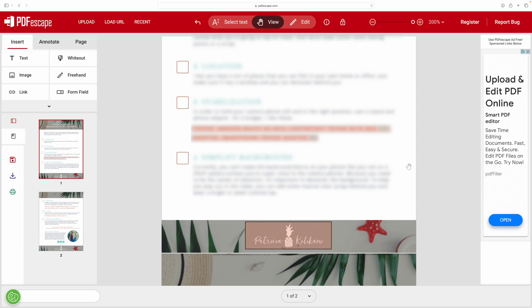Once you've linked everything, click on save and then click the download button and it'll download onto your computer — people will be able to click on those links. Now if you want to learn how to embed a video in a PDF file using Adobe Acrobat, you can watch this video right here. If you don't see it, it means you're not on the YouTube app, so I'll also put the link to that video in the description below. See you in the next video.